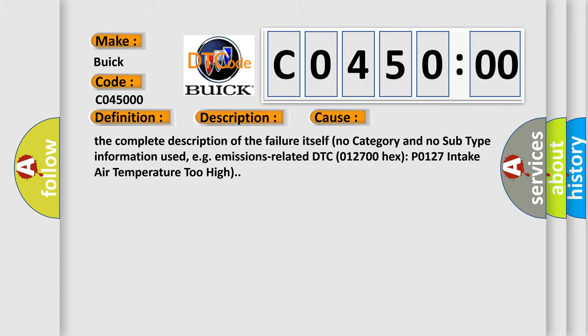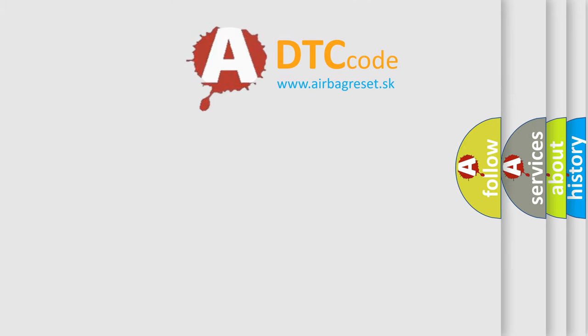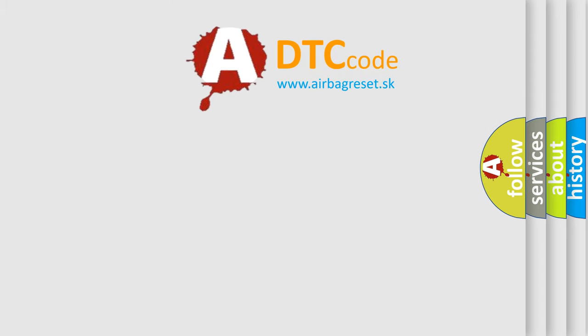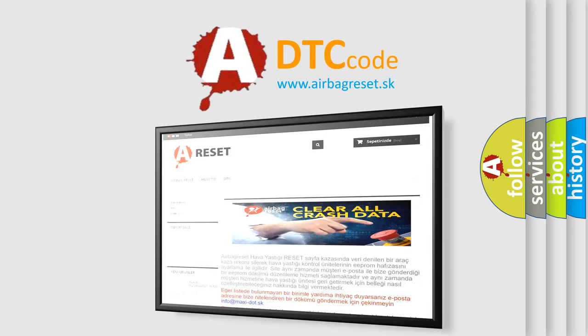The airbag reset website aims to provide information in 52 languages.